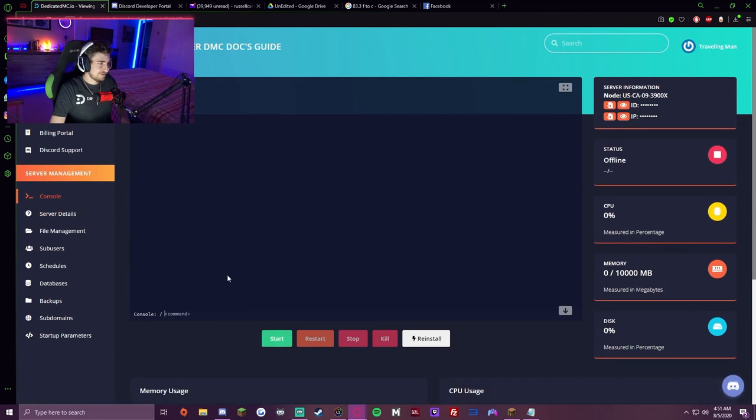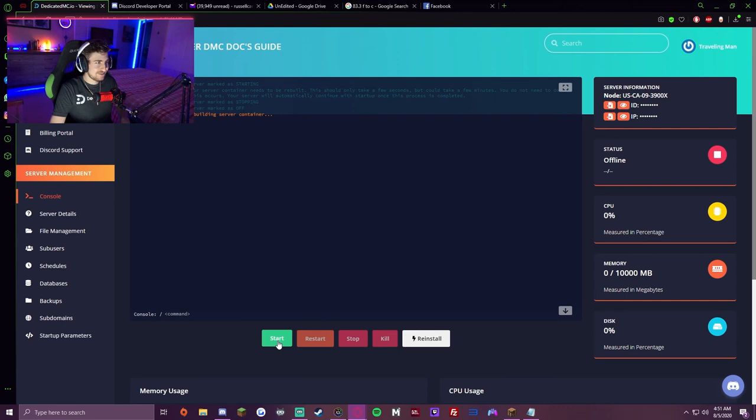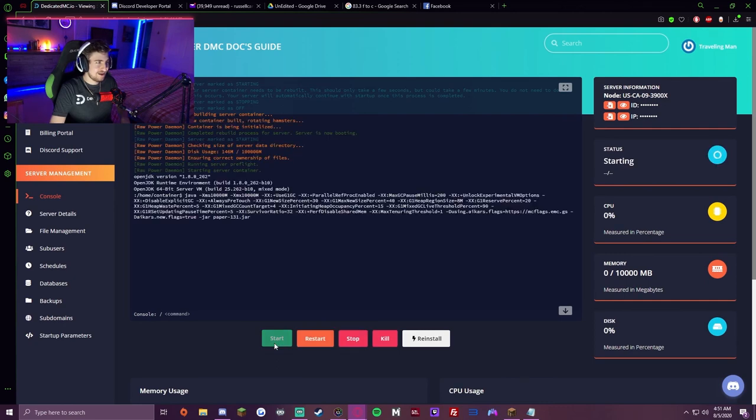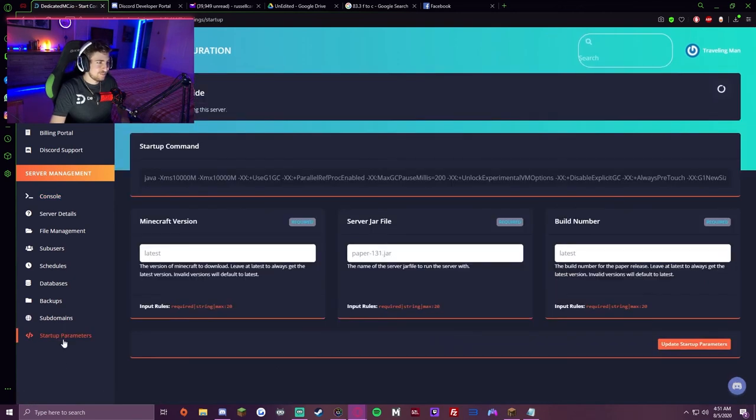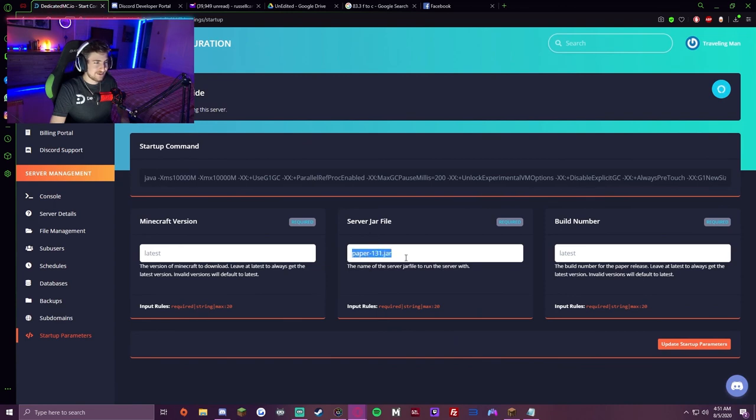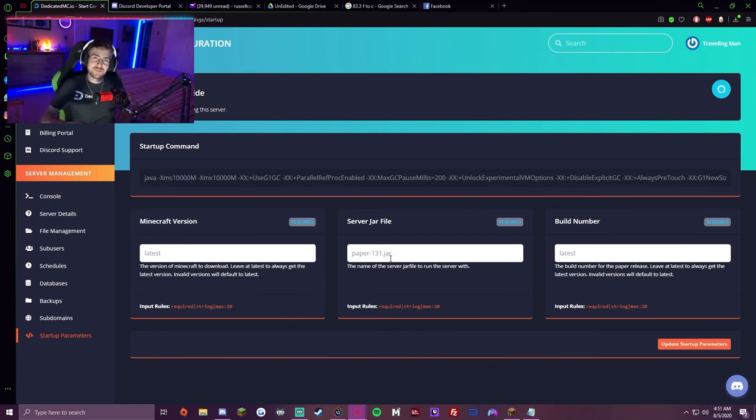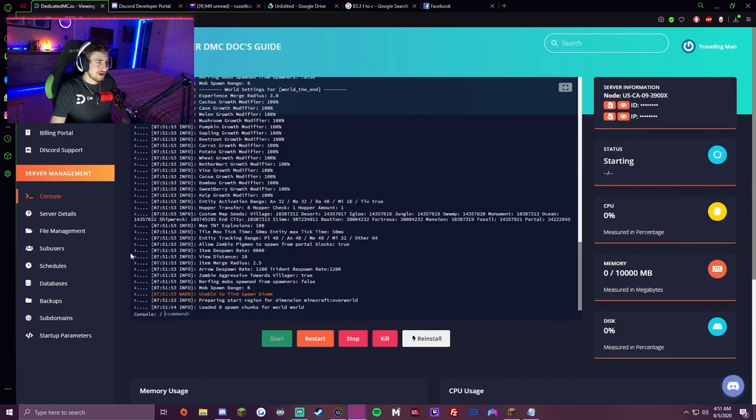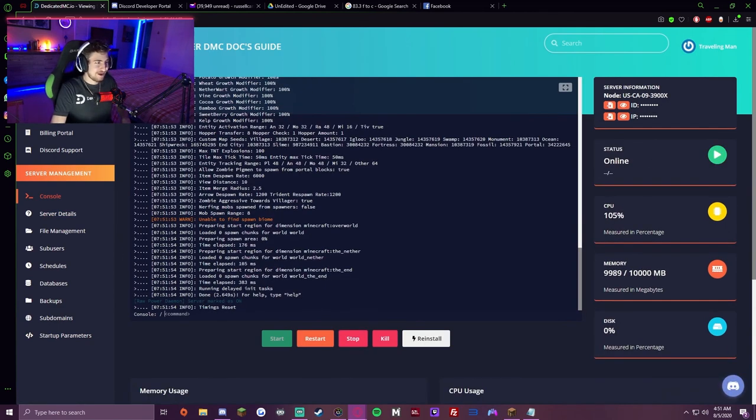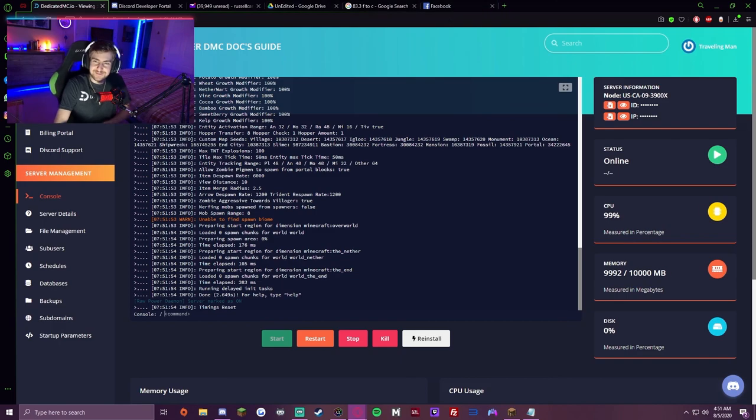To start up your server and get that JAR file working, come back to your console and press start. The server will pick up the new file based on what you put in the parameters—not just paper, but whatever JAR file you put in there. It will launch off of that JAR file and you're good to go. Simple as that.